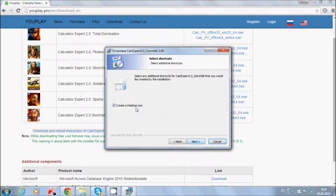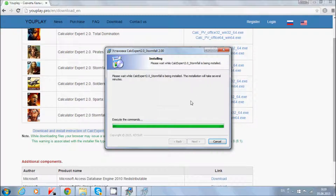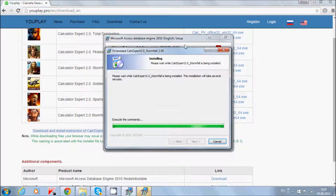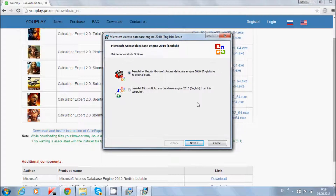Press next. Create a desktop icon. Next. Install. The program itself does not install to your PC — only Microsoft components. Microsoft Access component installs if you do not have it on your PC. As you see, I already have this component on my PC, so I press cancel.